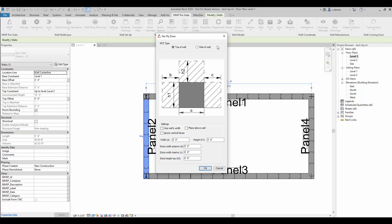We'll select the top of the wall. You also have the option of setting it to the side of the wall. The settings here are set by default: use walls width and place above wall. We'll check mark those two. You also have an option to ignore vertical faces, but we'll leave that as is for this demonstration.